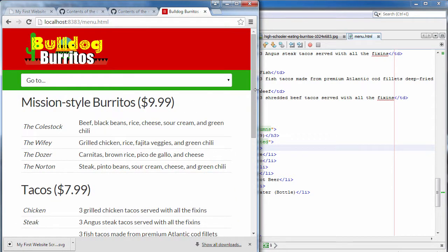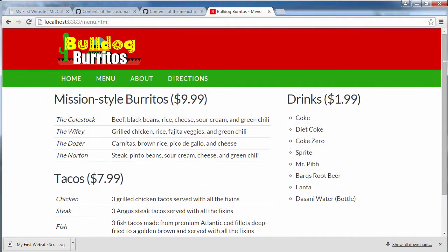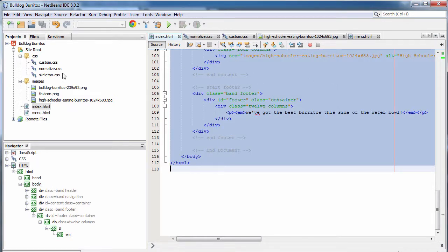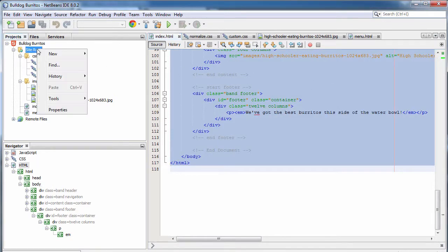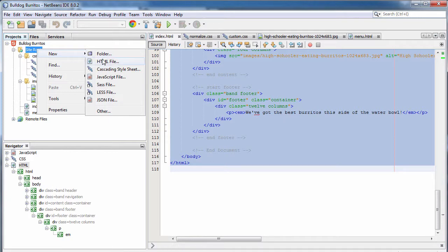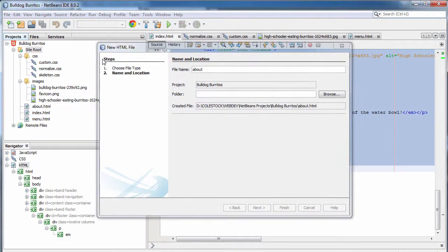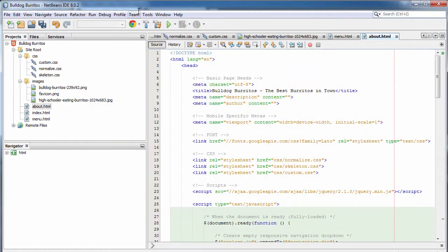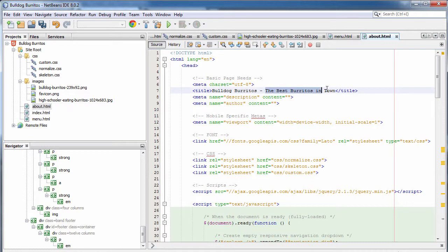The site's looking pretty good so far. We've got a home page and a menu page, both of which are responsive — they look great on any width device. Now it's time for the about page, which is going to list our story as well as our operating hours. Once again, we start with our index page — Control A, Control C — create a new HTML file, and call this one 'about'. Remember, web pages should always be lowercase. Replace the initial boilerplate with our own.